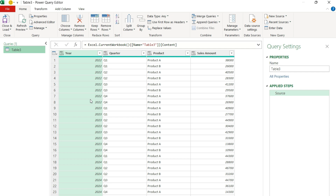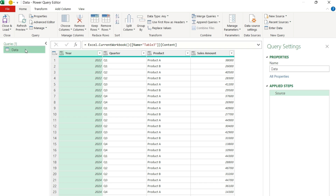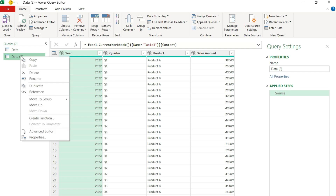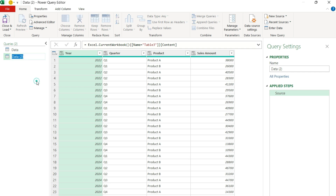So I've got a year, quarter, product, and a sales amount. I'm just going to rename this table to 'data' and I'm going to make a copy of it — right click, duplicate, rename it 'prior period'. It doesn't really matter what we name it; I'm just using it for the sake of doing a lookup later on.